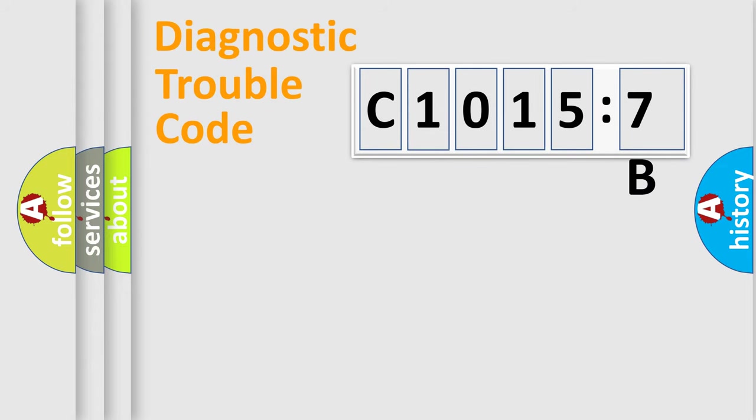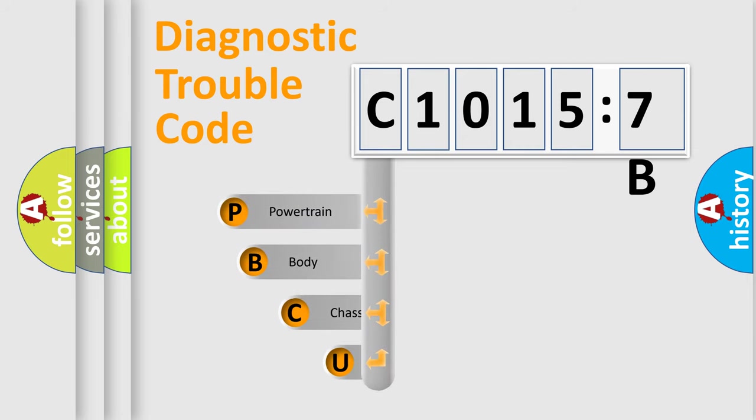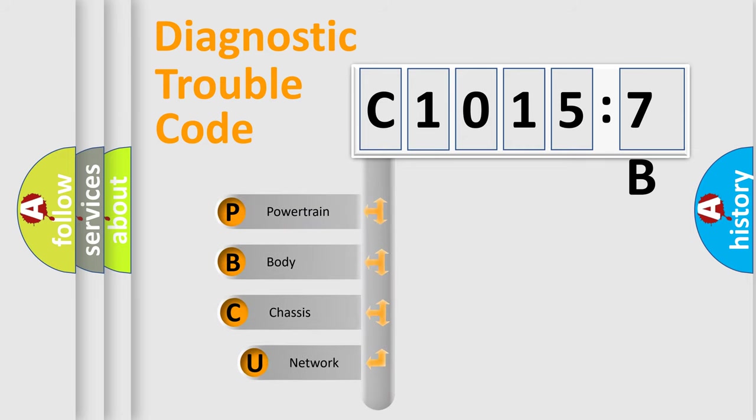First, let's look at the history of diagnostic fault code composition according to the OBD2 protocol, which is unified for all automakers since 2000.